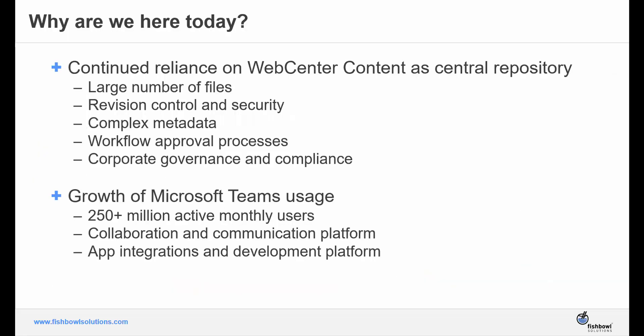So why are we here today? We know how important enterprise content management is and why it matters, but we also understand that end users will take the easiest path to their destination regardless of whether it follows protocol, which is where our WebCenter integration for Microsoft Teams comes in.